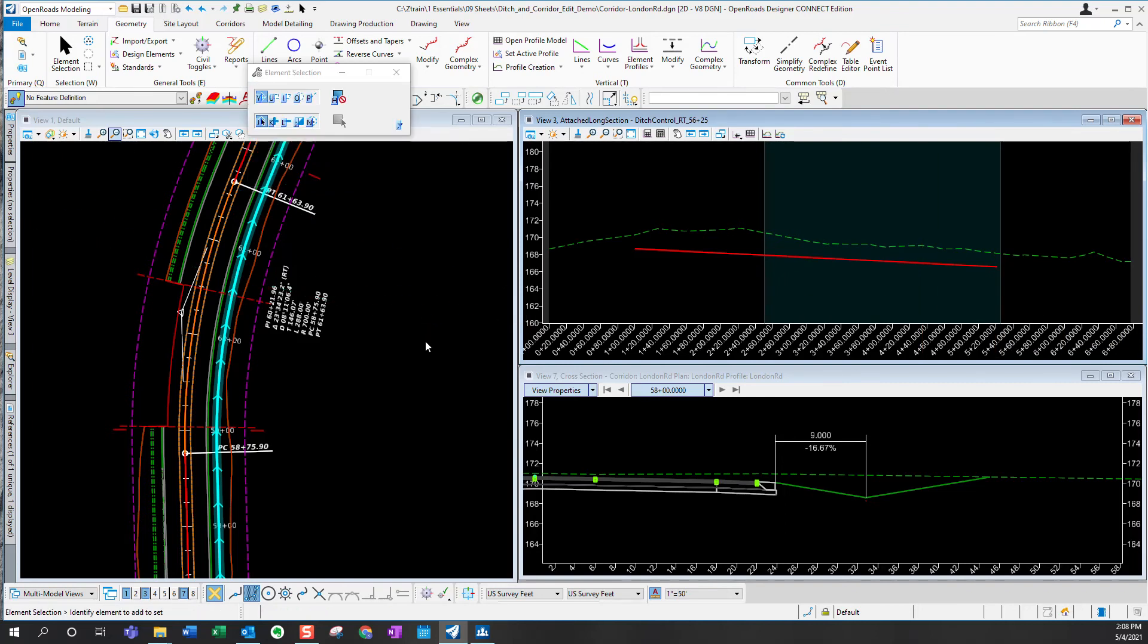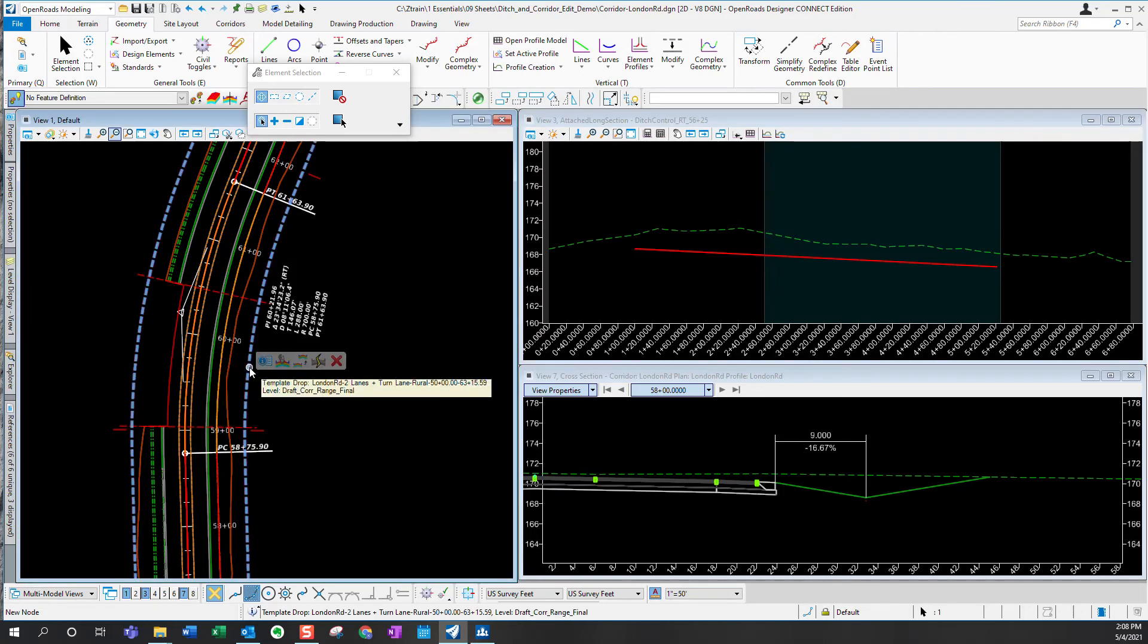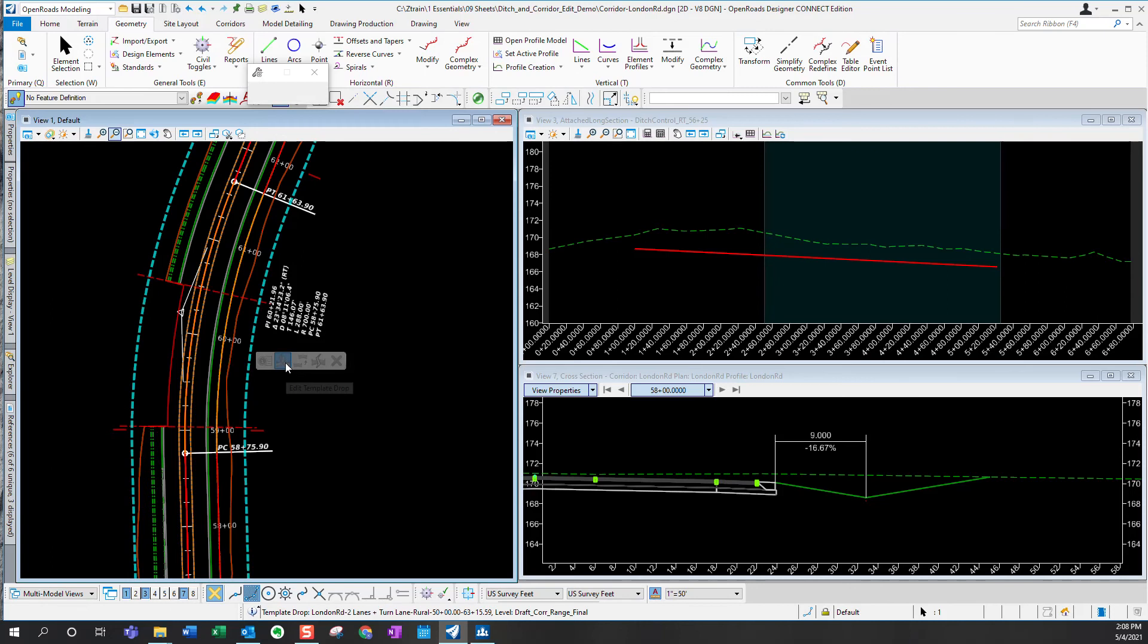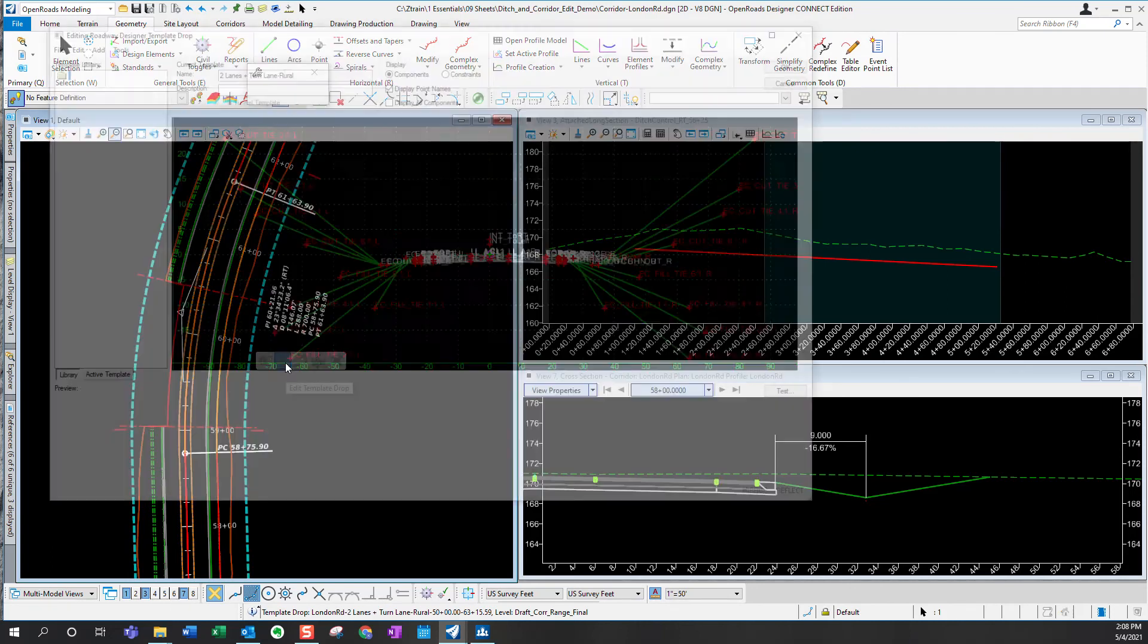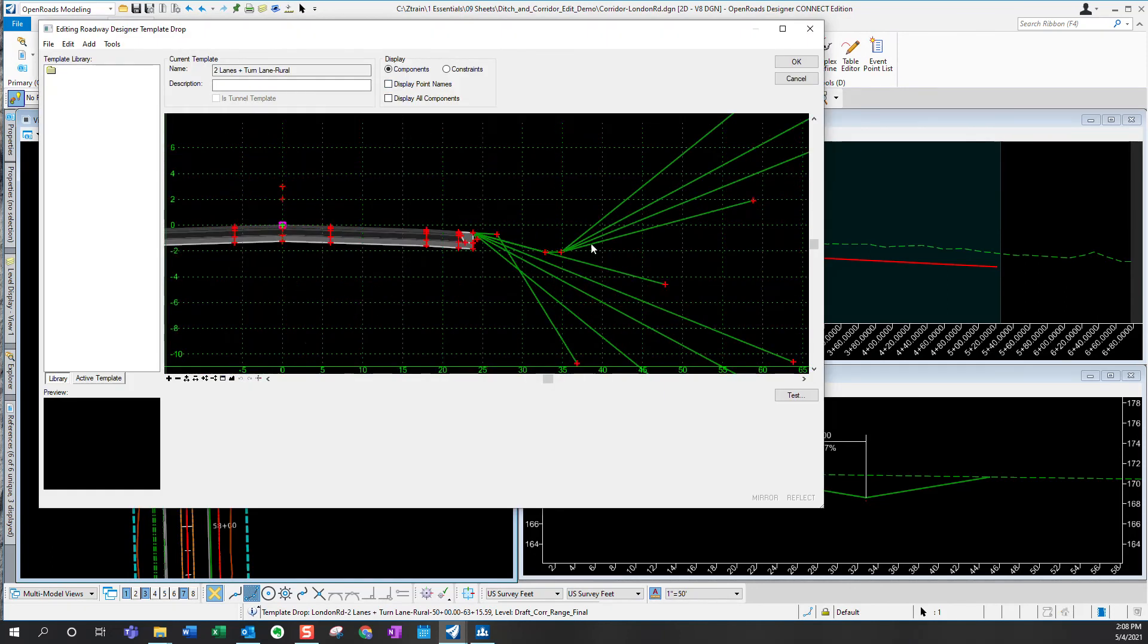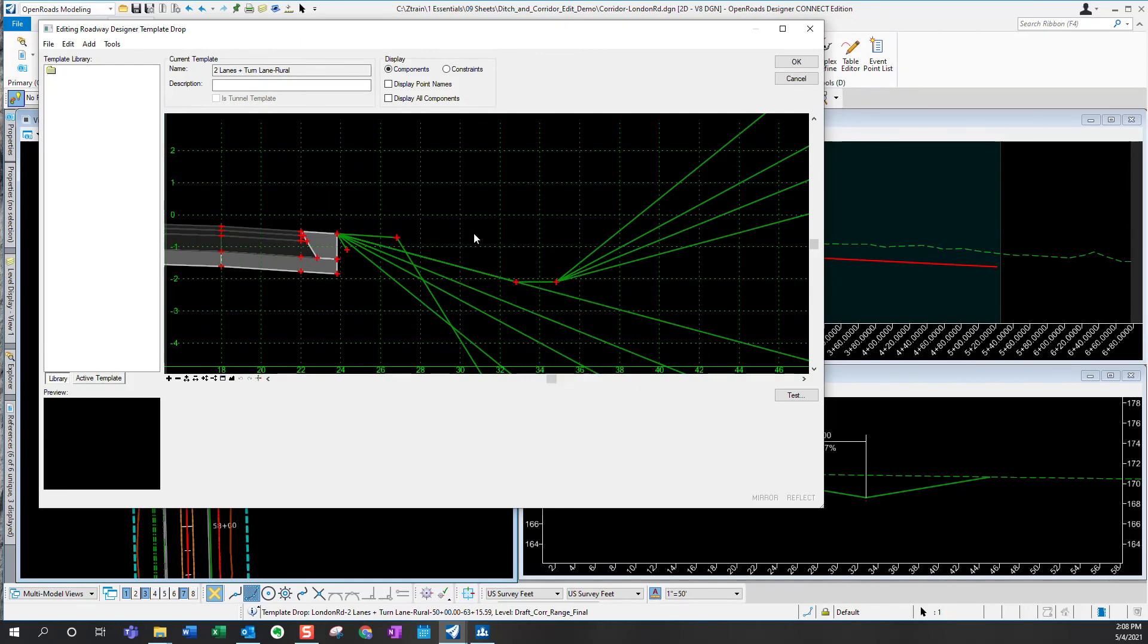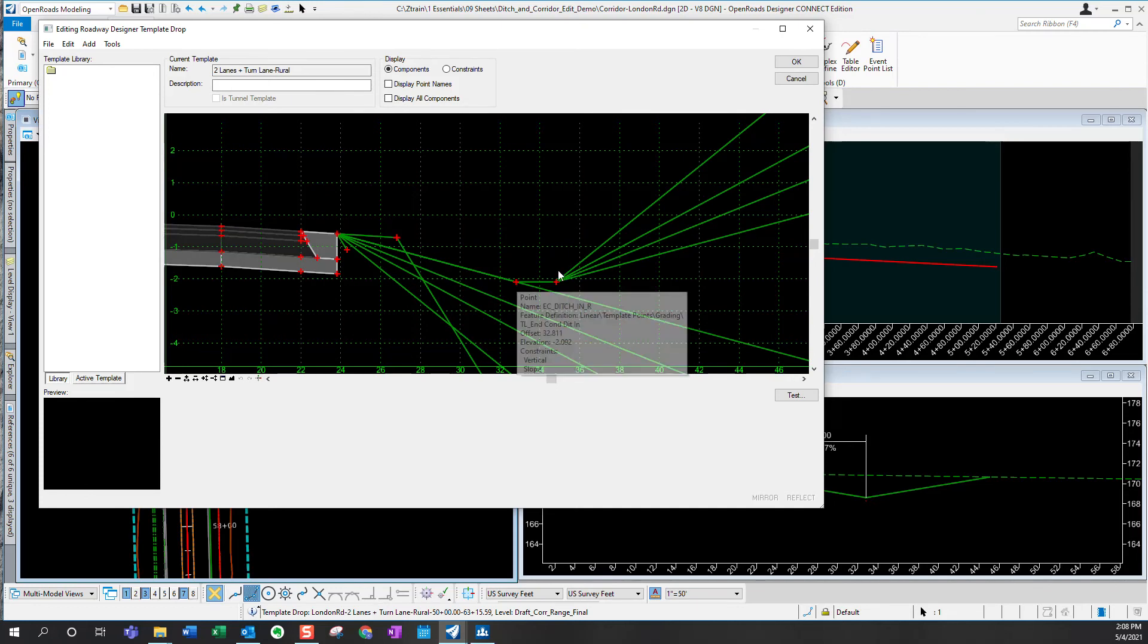Now, before we create the point controls, we want to take a look at the roadway corridor template so that we can understand exactly what's going on. So the roadway corridor is using a template that actually has a flat bottom ditch in it. Parametric constraints were previously applied to this corridor to make this ditch a V-ditch.